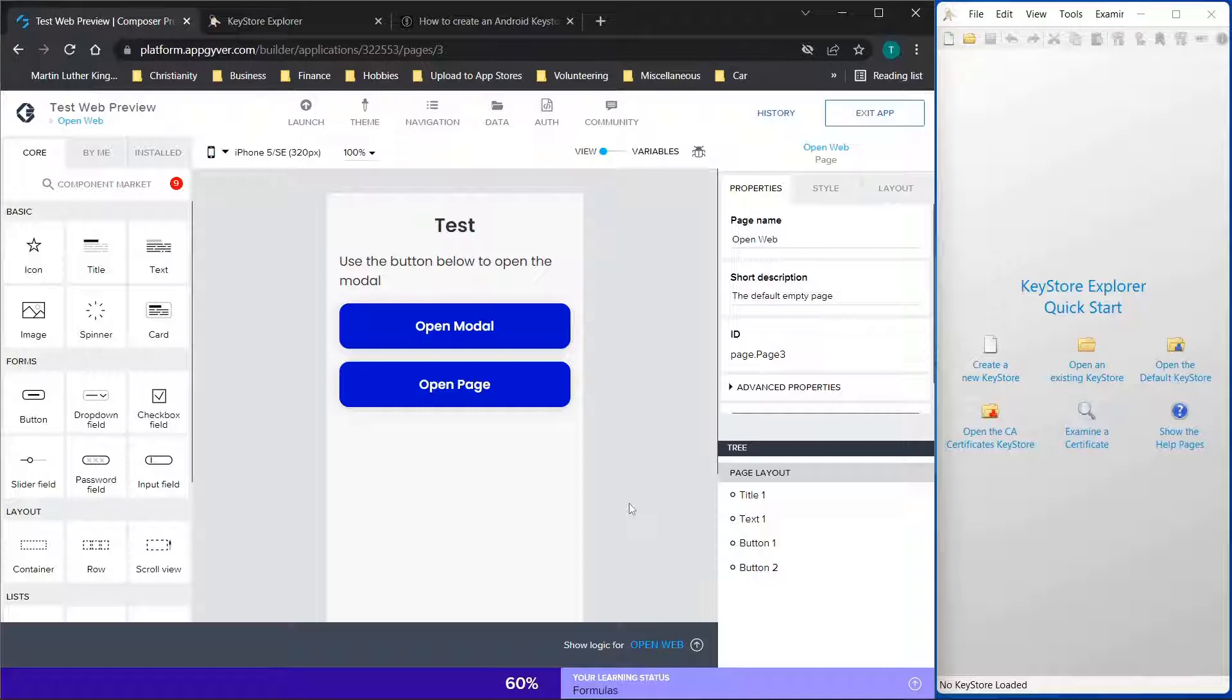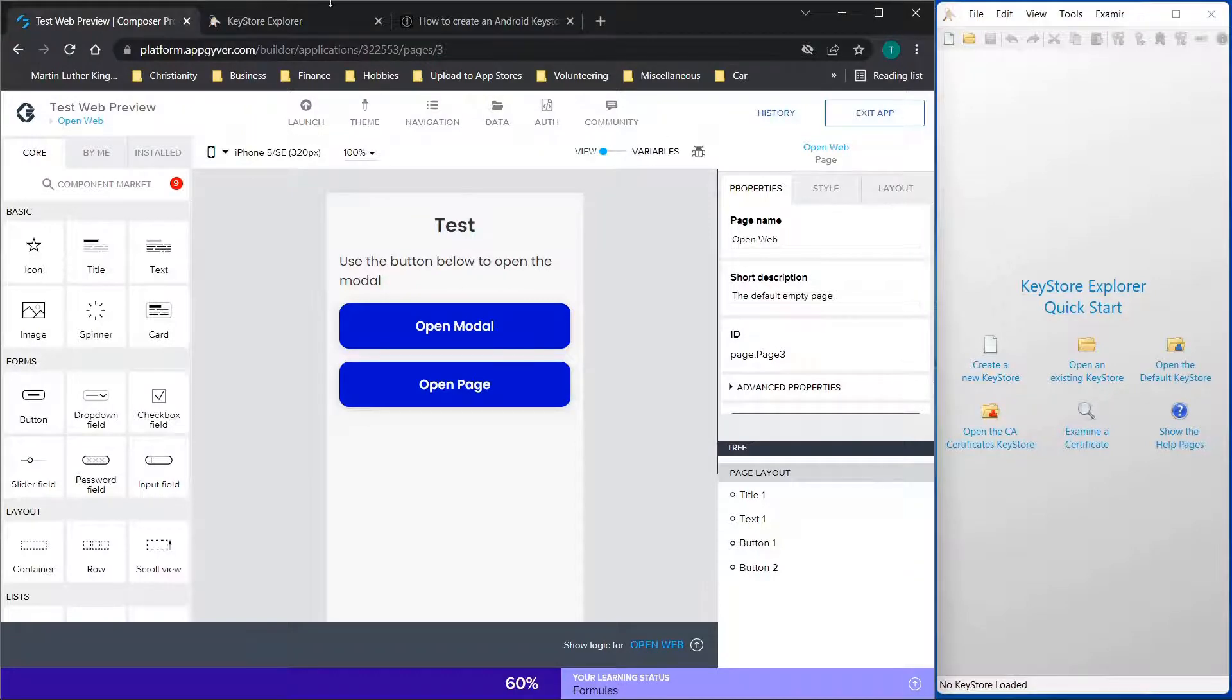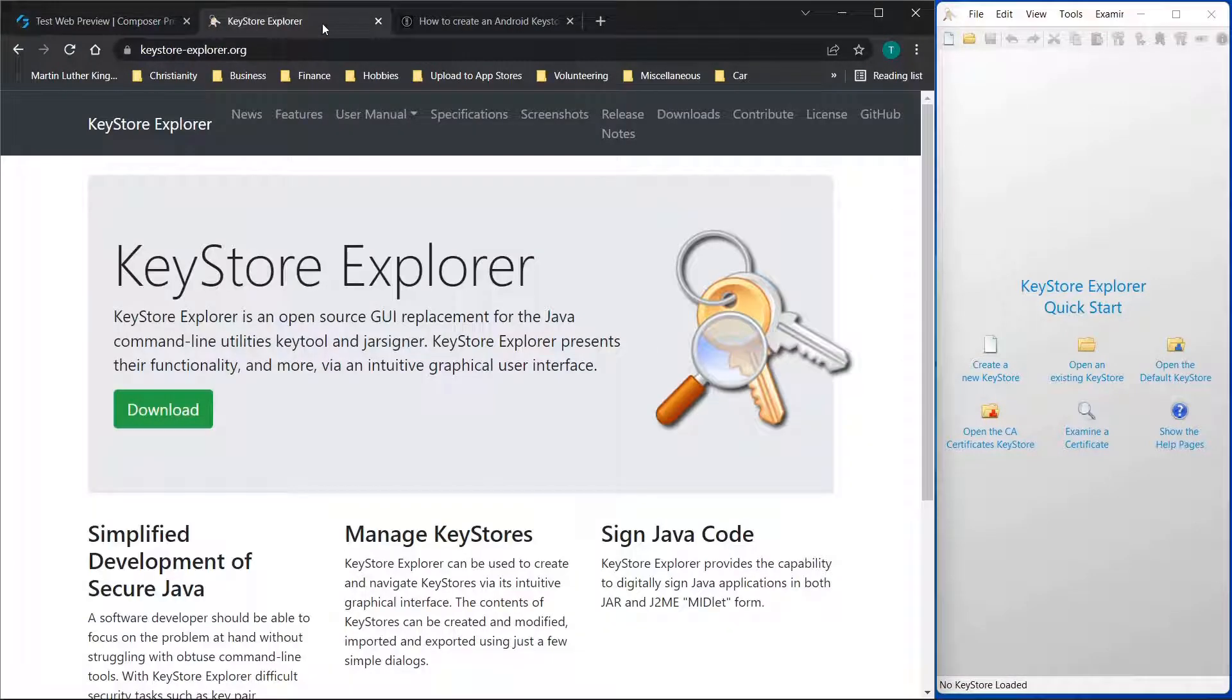Now before we jump in, I'm going to walk through a couple of things that you're going to need. First is this Keystore Explorer program here, and this can be accessed at this website here.